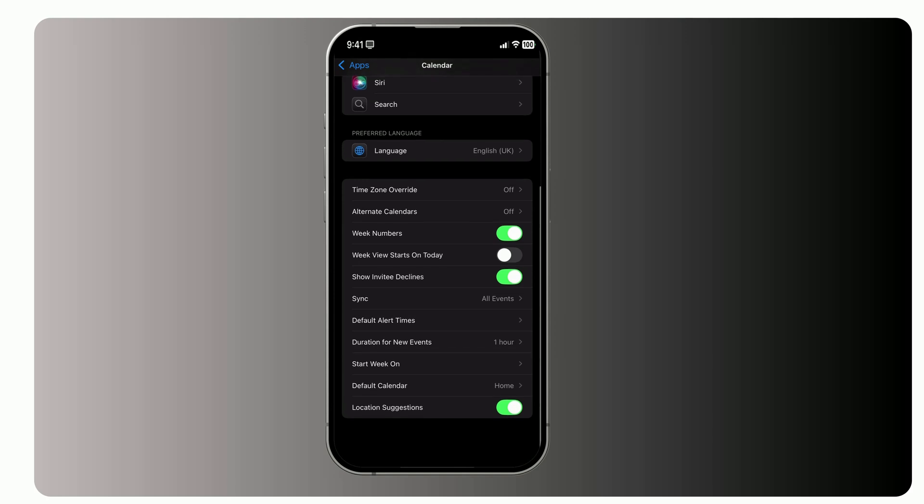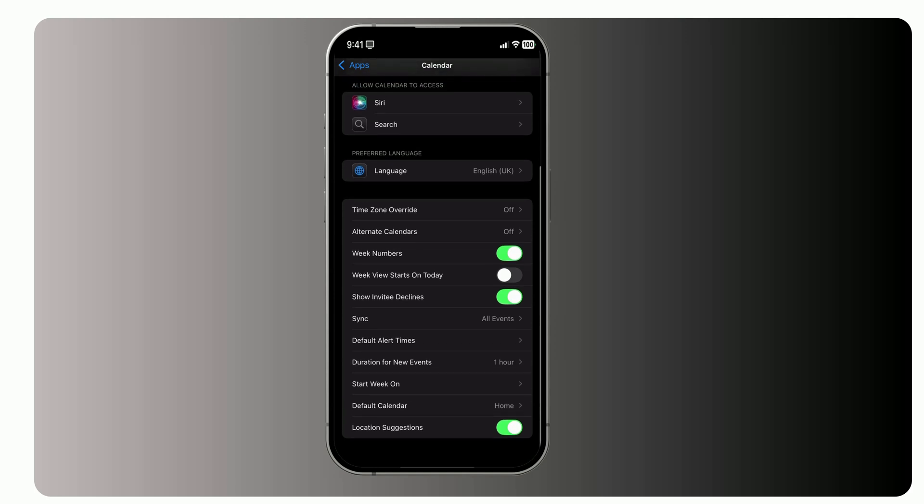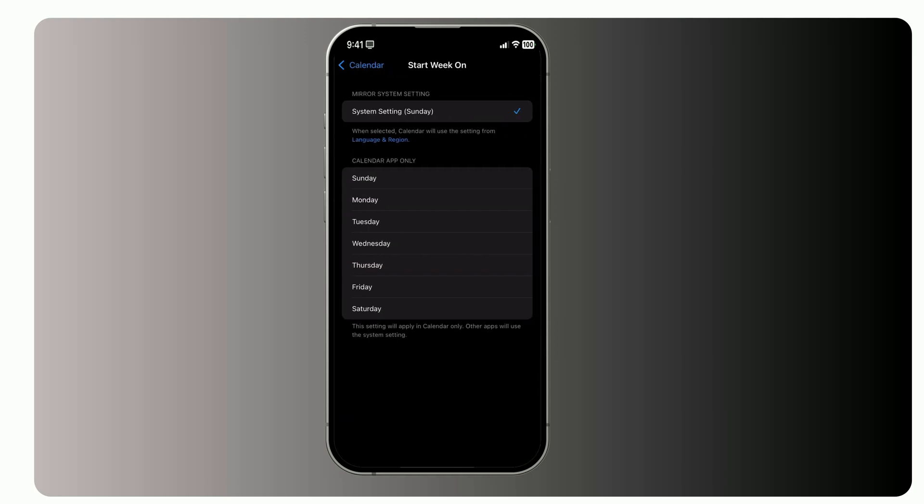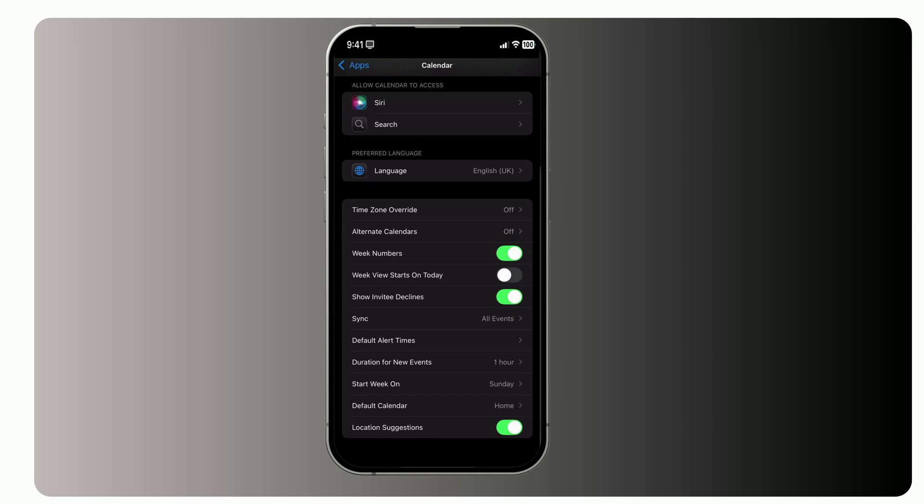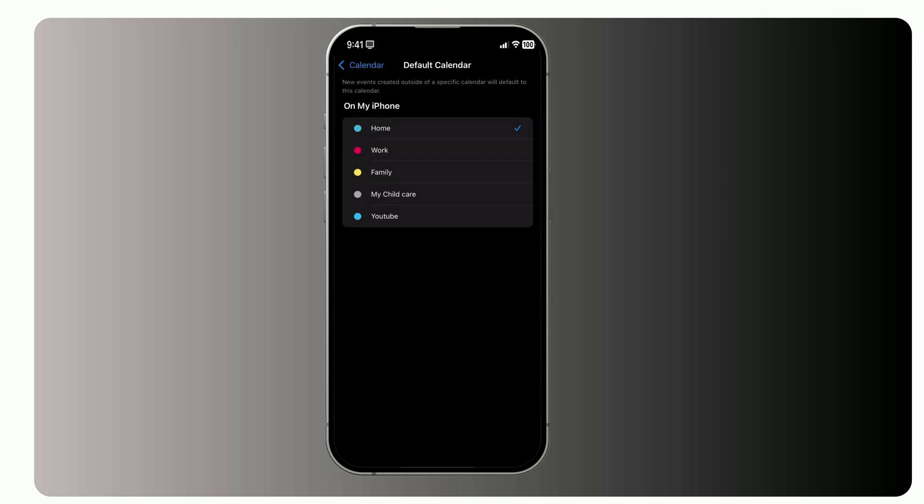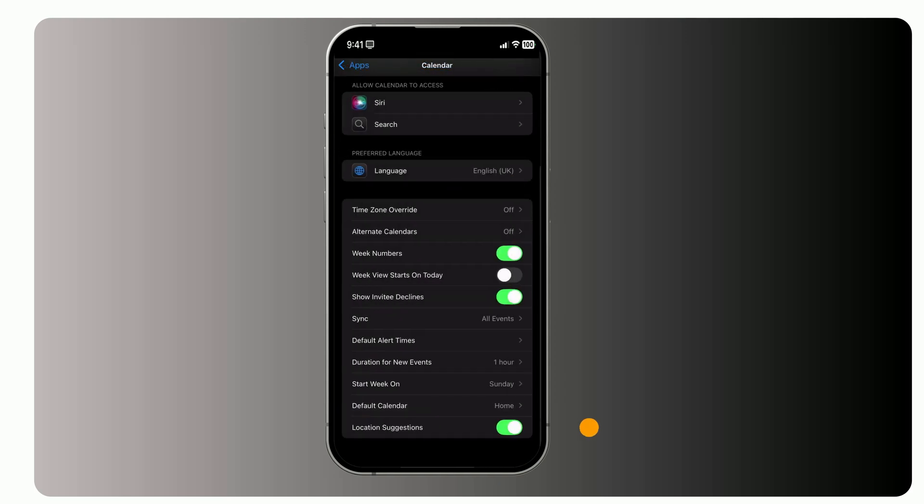Scroll down further to adjust a few final settings. Under Week Starts On, choose the day of the week your calendar starts. Sunday, Monday, or any day you prefer. You can also set your default calendar. This determines where new events save automatically. Finally, don't forget about location suggestions, a great feature for planning meetings or appointments. Enable it to get smart recommendations when adding event locations.